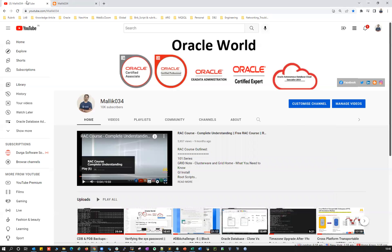If you are new to my channel and if you missed out my previous sessions, no worries — you can go back to YouTube and search for Malik24 and you can refer all my previous sessions. And if you like my videos, don't forget to give thumbs up and share with your friends and colleagues.